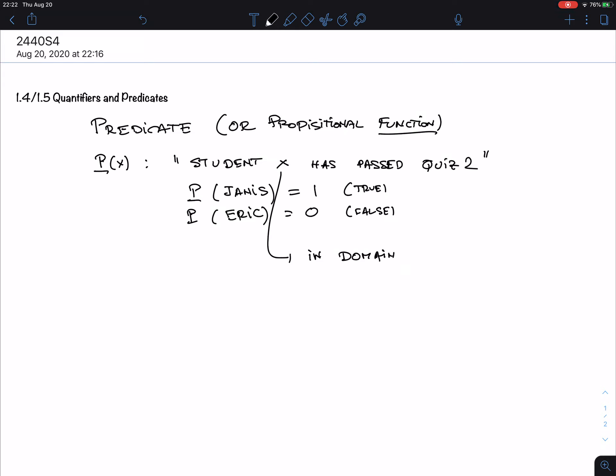The domain means the set of all allowed values. In this case, X is a student in this class. The domain — the accepted inputs for X — is the students in this class. For instance, P(the moon) is not allowed because the moon is not a student in this class.